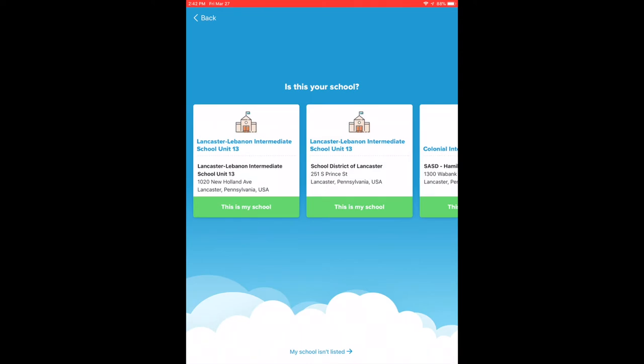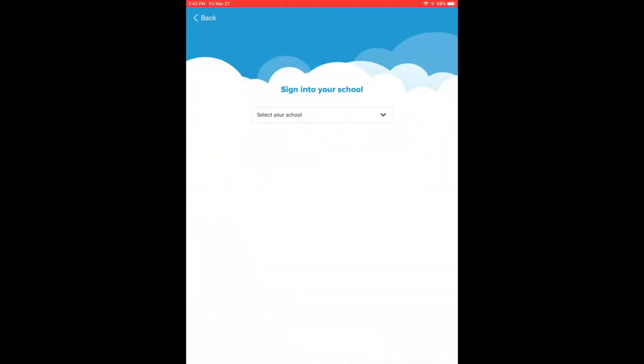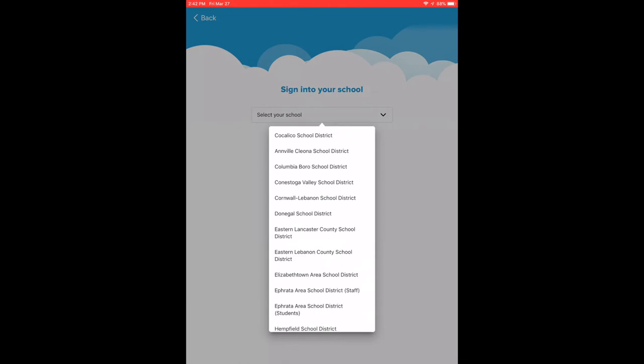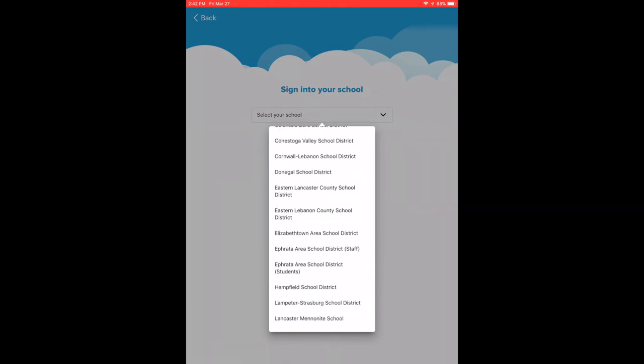You want to select Lancaster Lebanon Intermediate School Unit 13 and you'll click on this is my school. On the next screen, you're going to drop down and you're going to select Hempfield School District.